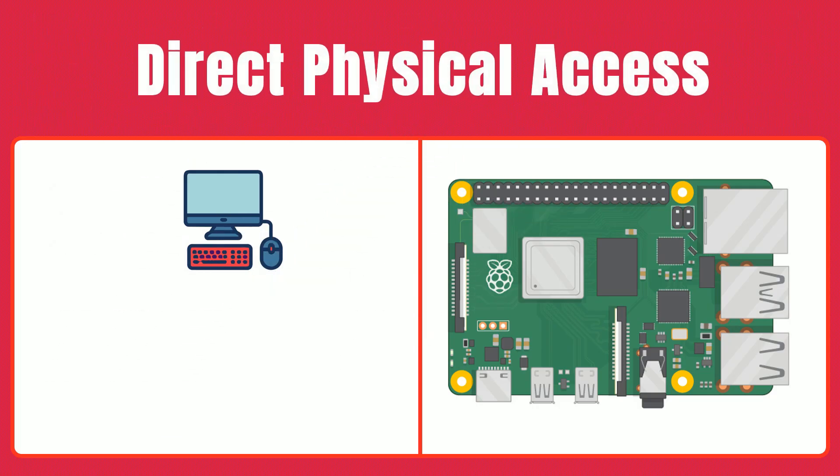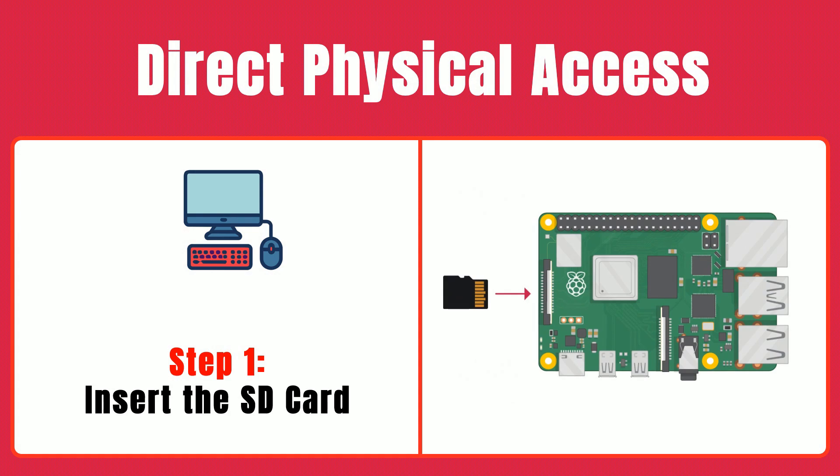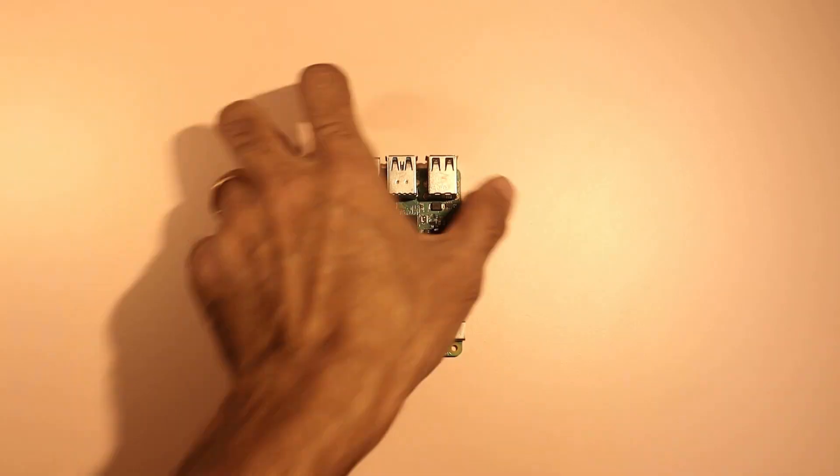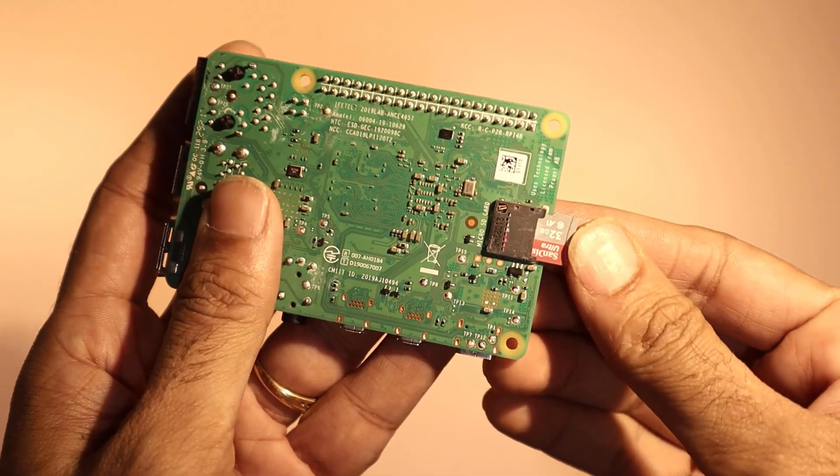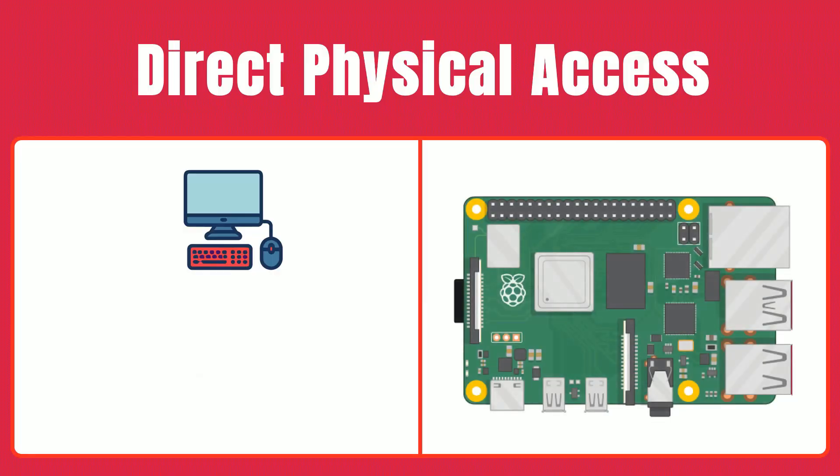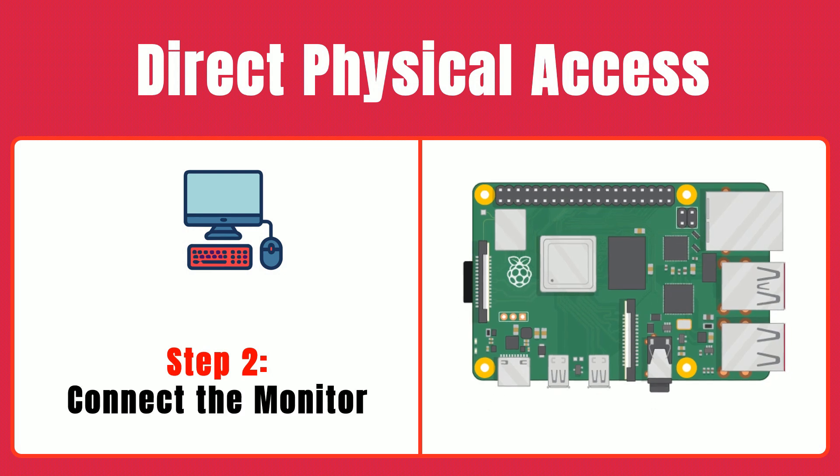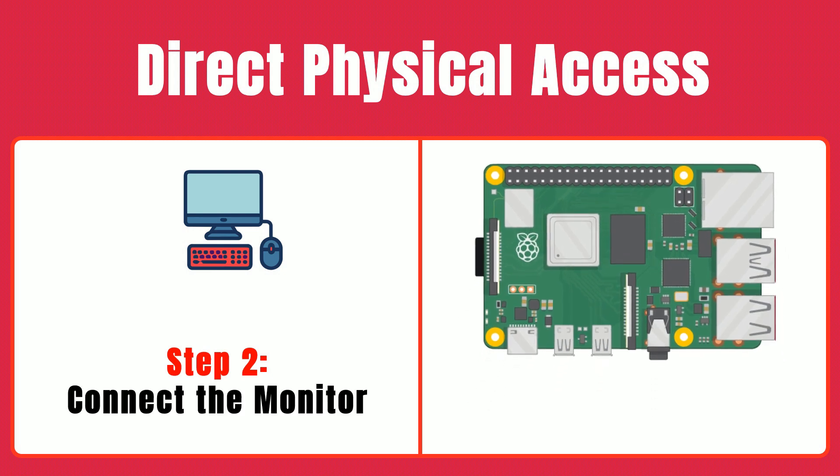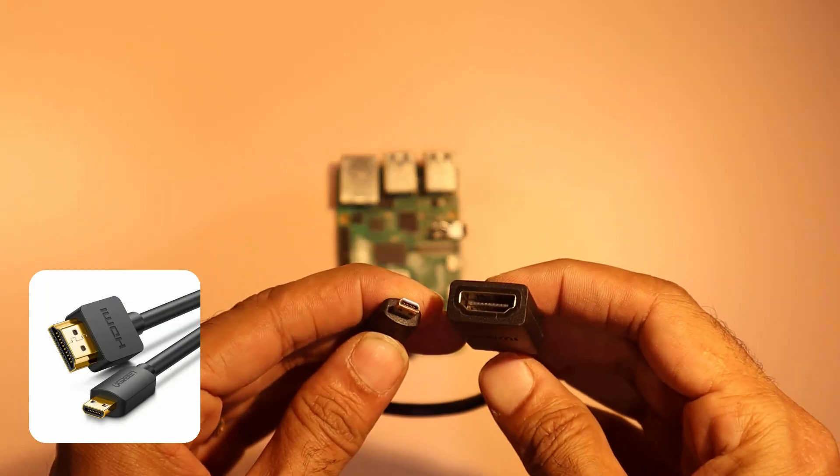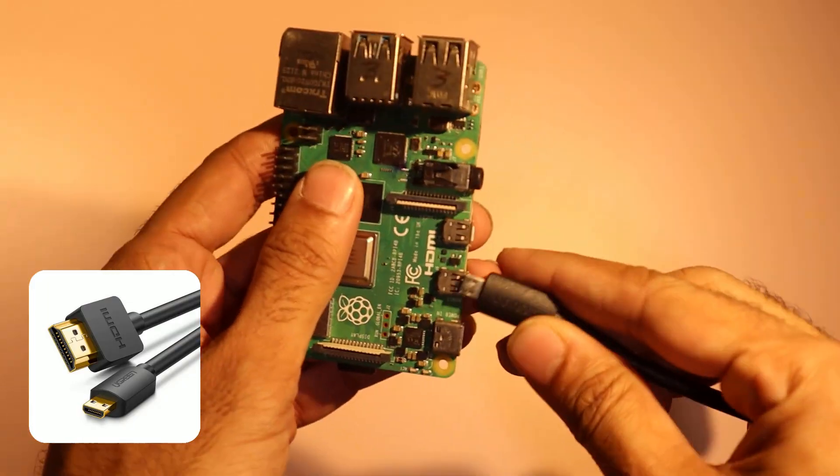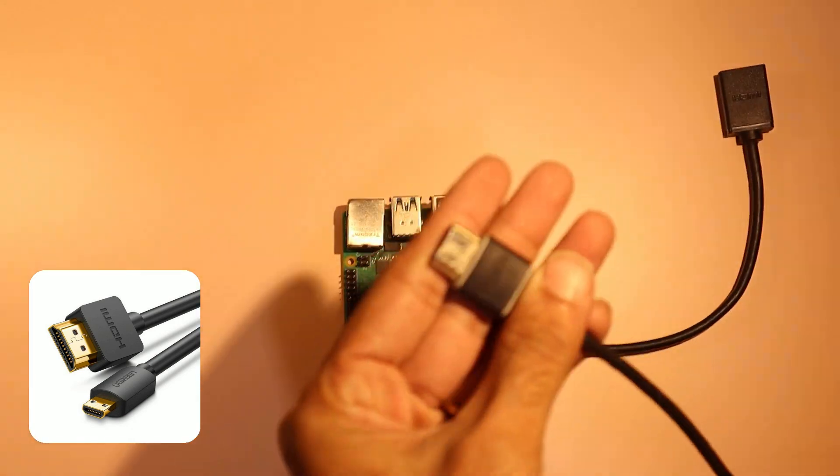Step one, insert the SD card. Place your pre-configured SD card into the Raspberry Pi slot as it holds the operating system and necessary files. Step two, connect the monitor. Attach your monitor via an HDMI cable or a micro HDMI to HDMI adapter for Pi 4 and newer to display the visual output.